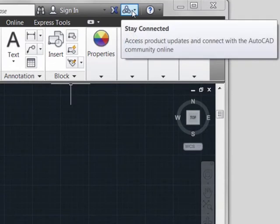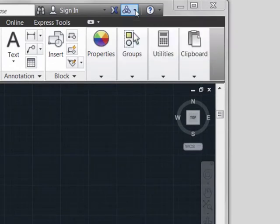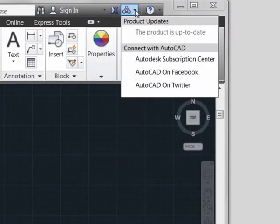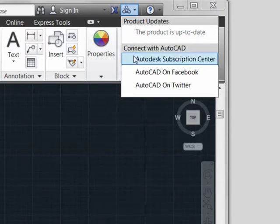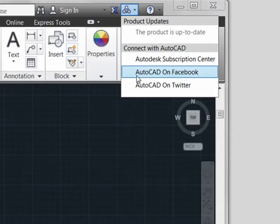Continuing to move across, we see the Stay Connected functionality. Pulling this down, we can see that this is where product updates, subscriptions, and social media linkages are provided.